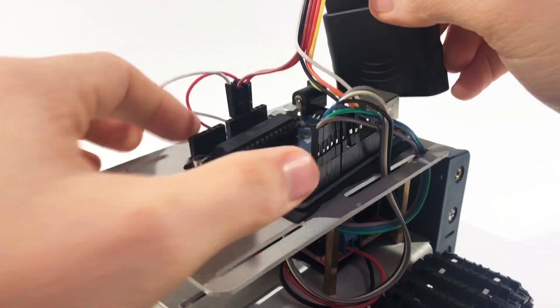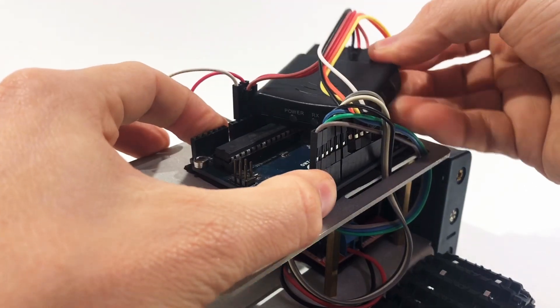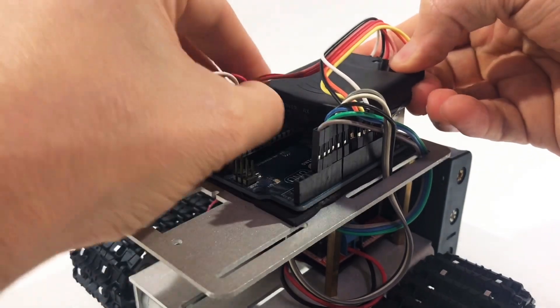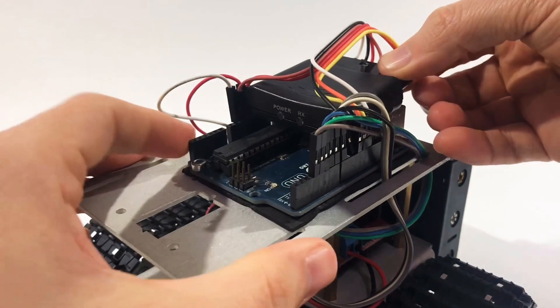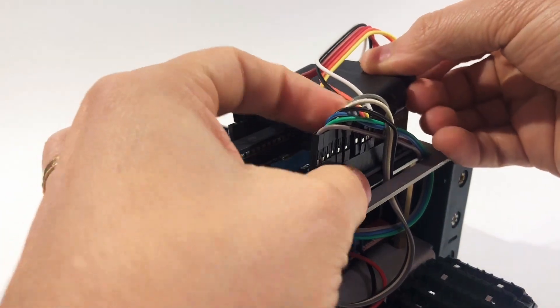Once everything is connected, I installed the receiver on the top of the Arduino Uno for a more compact assembly.